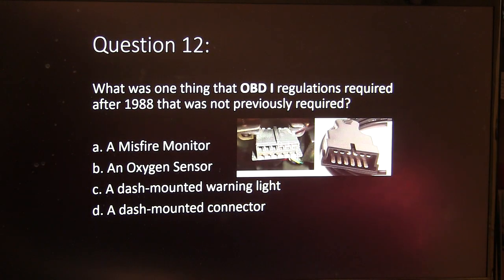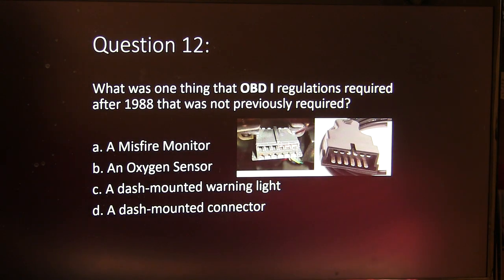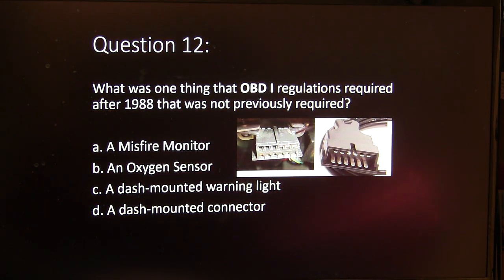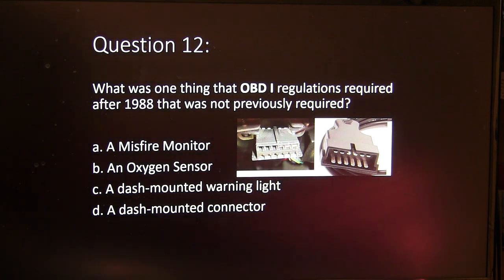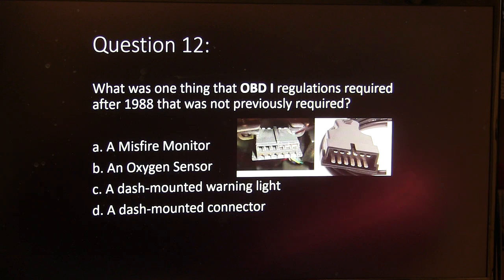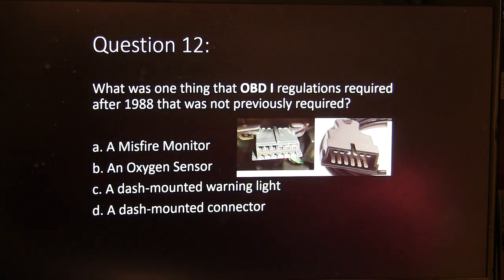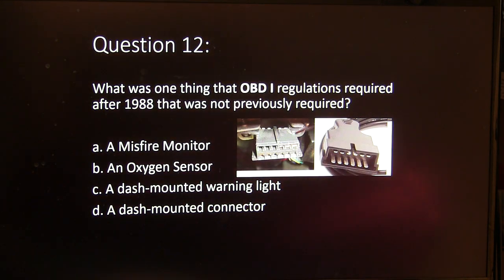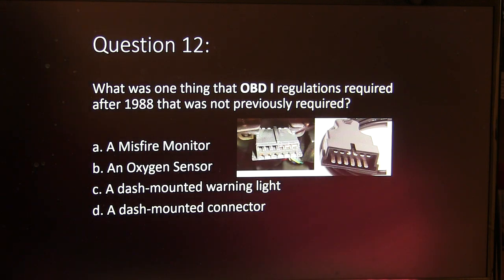Question 12. What was one thing that OBD-1 regulations required after 1988 that was not previously required? A, a misfire monitor. B, an oxygen sensor. C, a dash-mounted warning light. Or D, a dash-mounted connector.